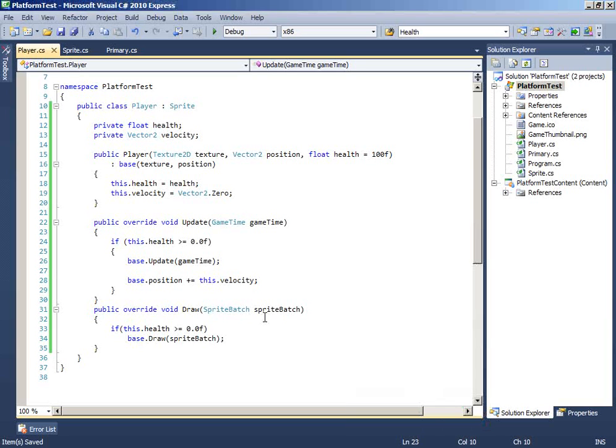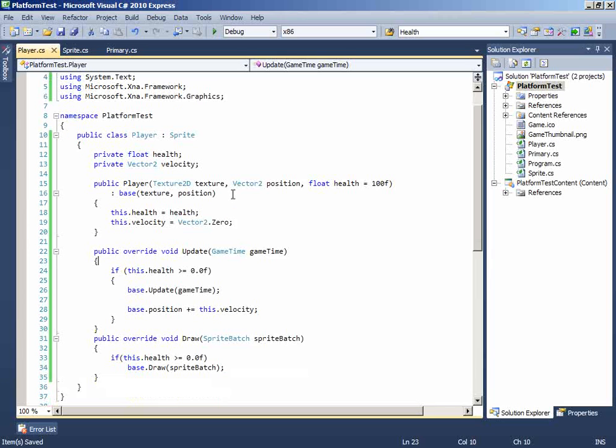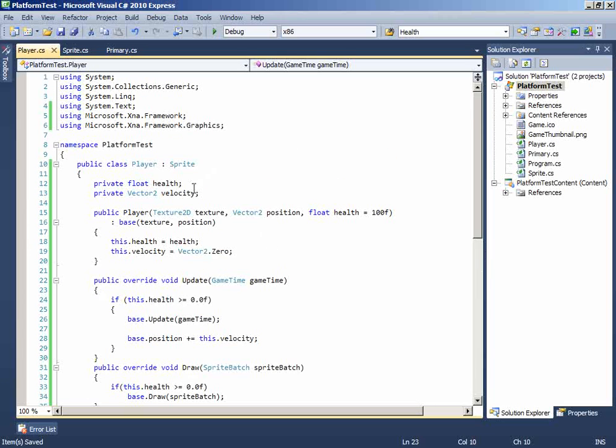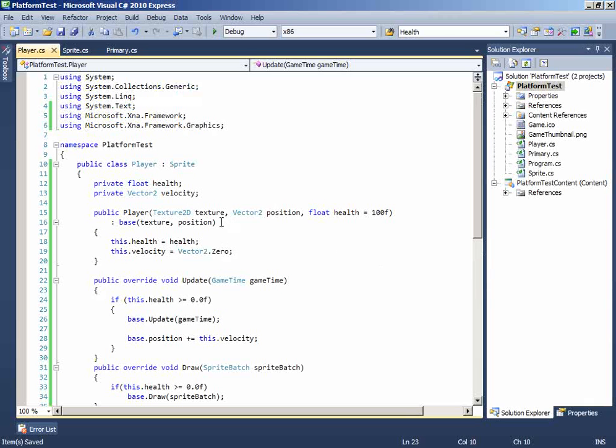Hello guys, this is Mehta and this is the third part of the tutorial on how to make a platform game in XNA. On the last part we created the player class using the health and velocity, and in this class we will implement this class on the game.